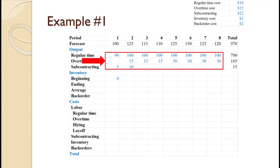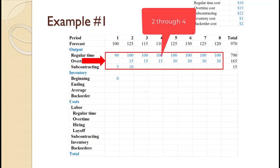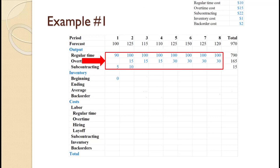This is the production plan. In later tutorials, we will see how to develop this plan. However, for the first couple of tutorials, the plan will be given so we can concentrate on the cost calculations. They plan to produce 790 units using regular time — that is, 90 in period 1 and 100 in the remaining periods. They plan to produce 165 in overtime: 0 in period 1, 15 in periods 2 through 4, and 30 in periods 5 through 8. Finally, they plan to subcontract 5 in period 1 and 10 in period 2. The total of regular time, overtime, and subcontracting production equals the demand of 970 over the planning period.